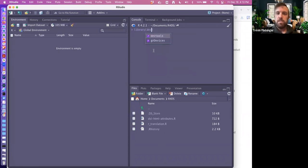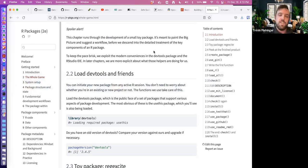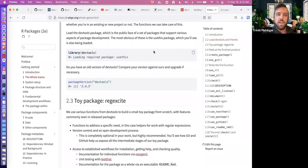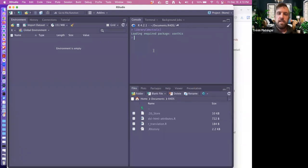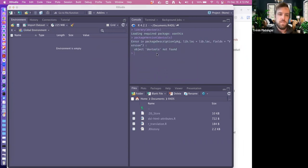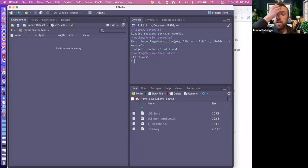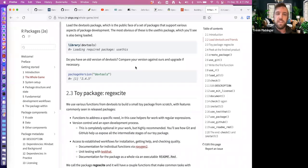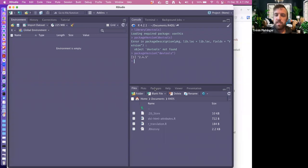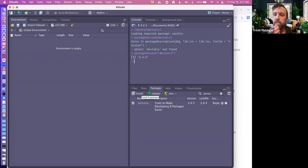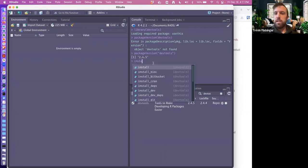We'll make sure we have devtools. You can feel free to do this along with me or just follow along. The book wants you to have version 2.4.0.5 or higher of the devtools package, so make sure you have that. If not, you can go to your packages in RStudio and update it there, or use install.packages and it will update it as well.